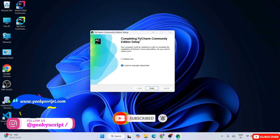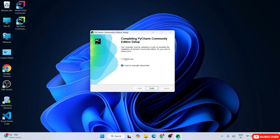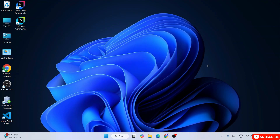Once installation is complete you'll see 'Completing PyCharm Community Edition Setup'. You need to reboot your system now - select 'Reboot Now' and restart. After successfully restarting, you'll land on the desktop and see the PyCharm Community Edition desktop shortcut. Just double-click on it to launch PyCharm Community Edition.